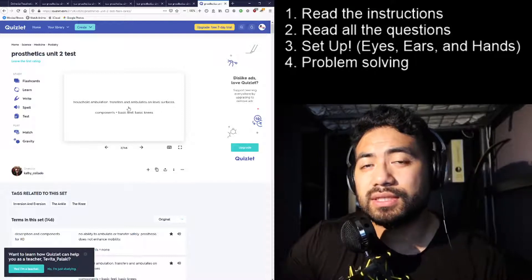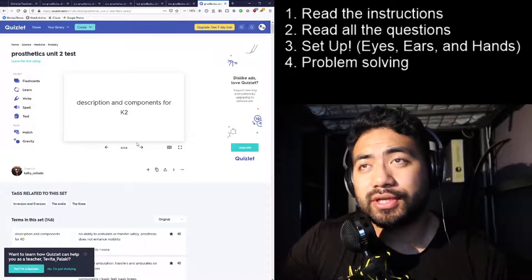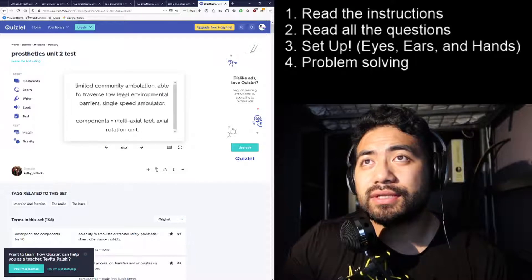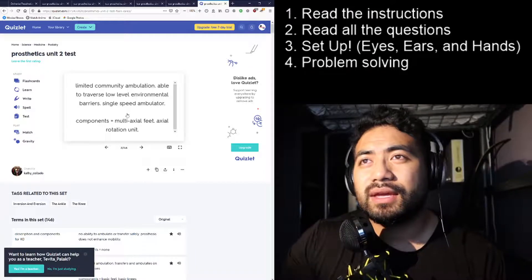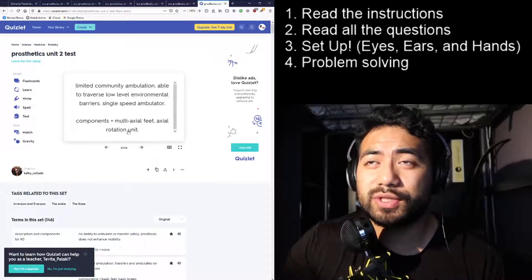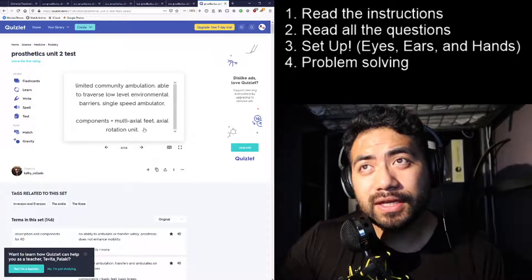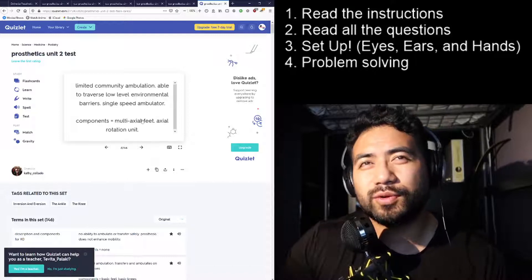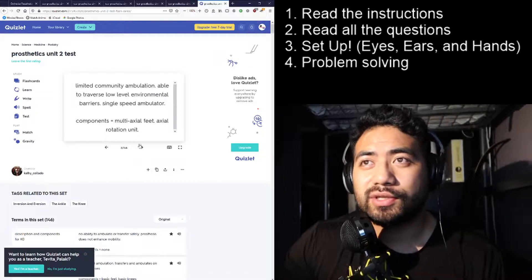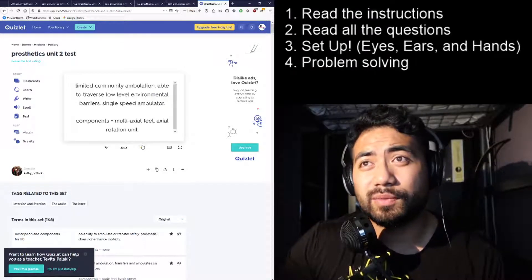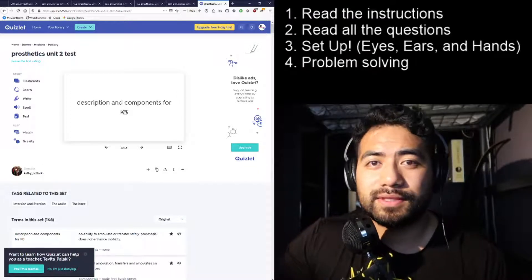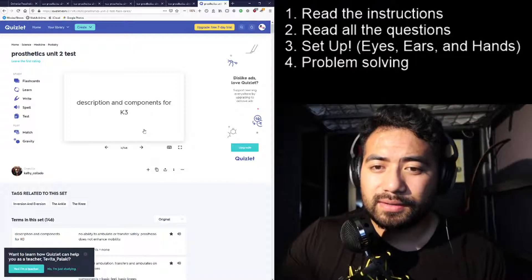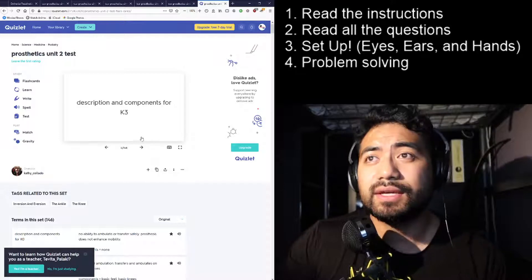K1 is house ambulation and transfers — a locking knee is safer, they can lock it and sit. K2 is community ambulation, able to traverse low environmental barriers. For K2, a four-bar knee is recommended, along with a multi-axial foot, flexible keel, and axial rotation unit. Four-bar knees are great — they have stability via ground reaction force while standing, and they shorten during swing phase.